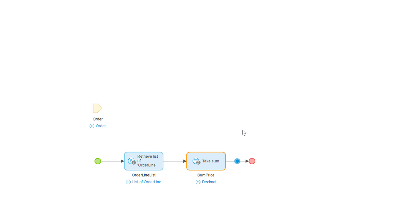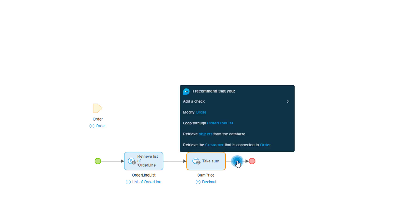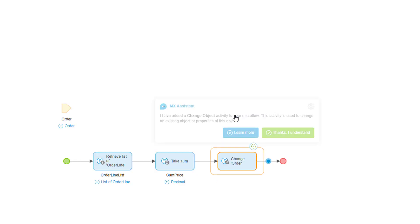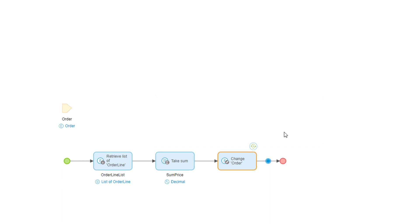The last thing I need to do is set the total amount to the new value. I'll ask the assistant what makes the most sense and it's to modify the order. When I pick that option, there are some additional properties I need to fill out.